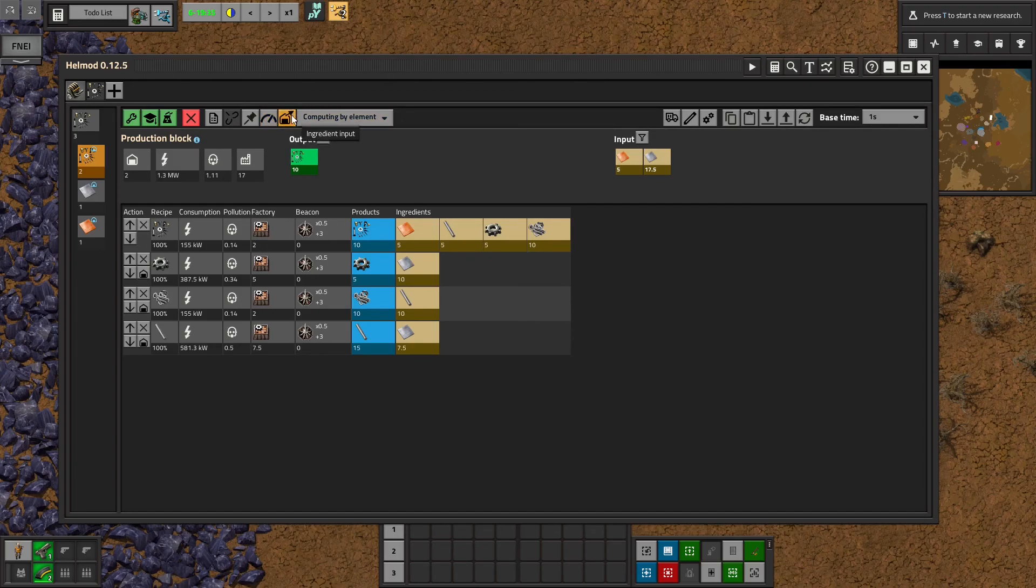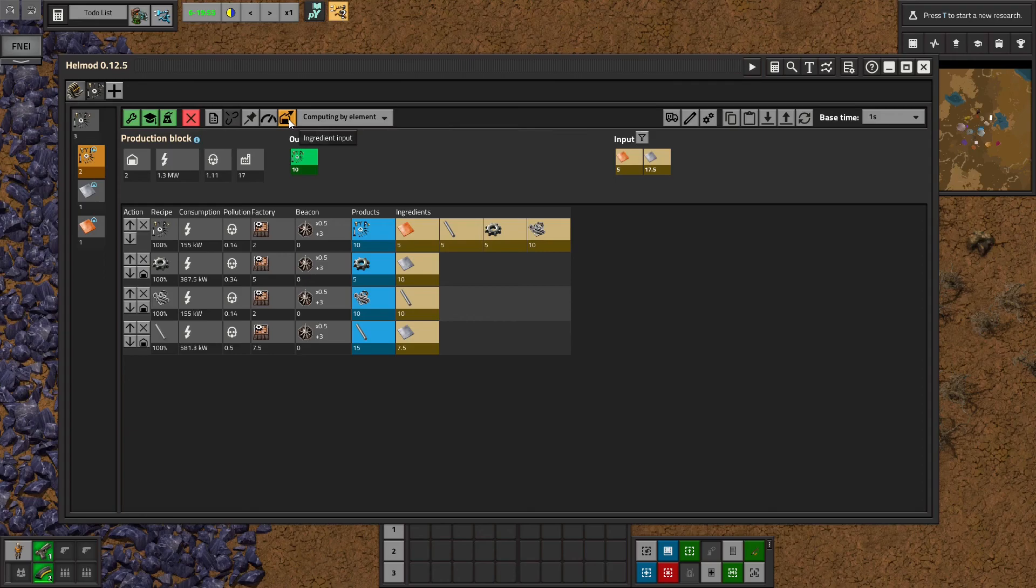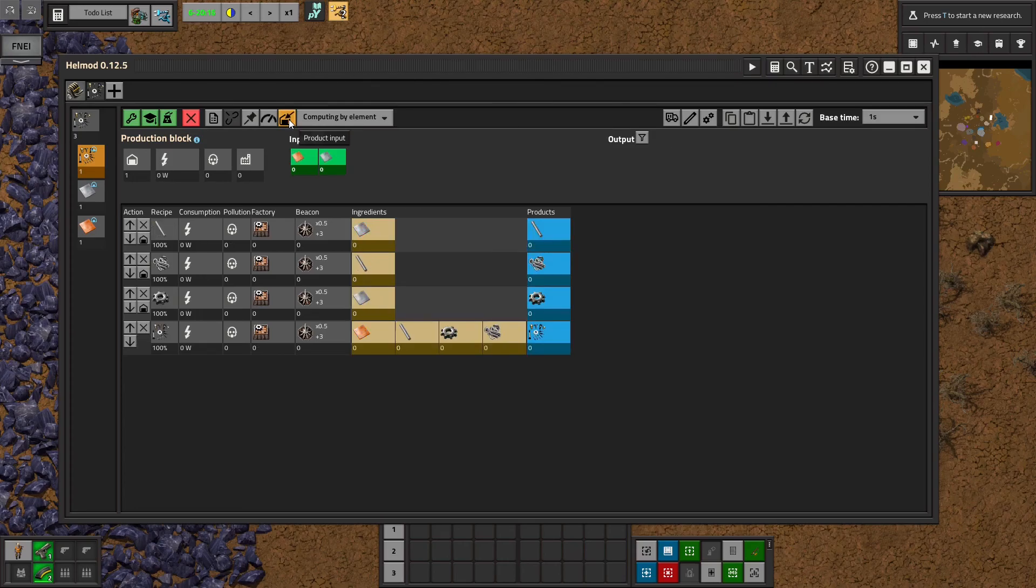And we'll talk about ingredient input. That one is super handy for certain mod packs. If you want to use all of a certain thing, I highly recommend changing this to ingredient input from product input.